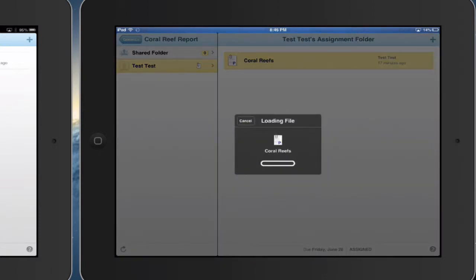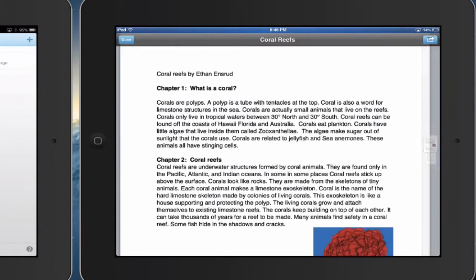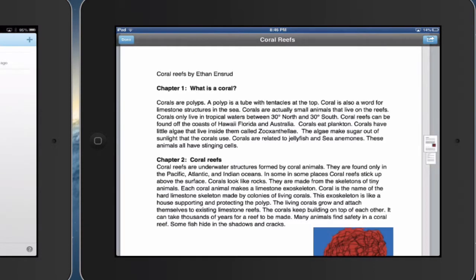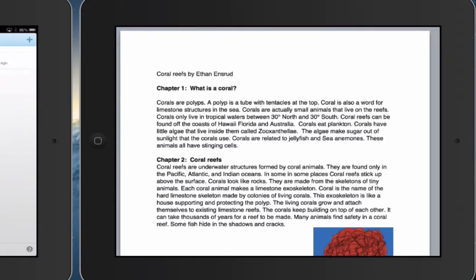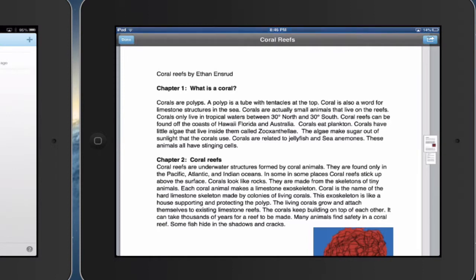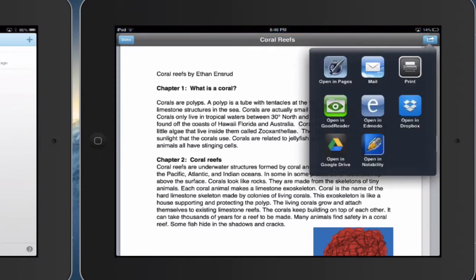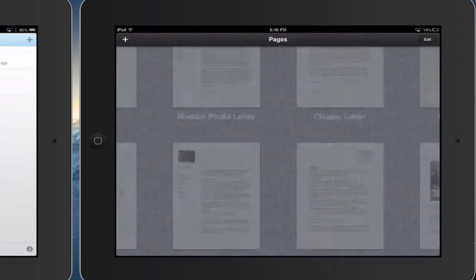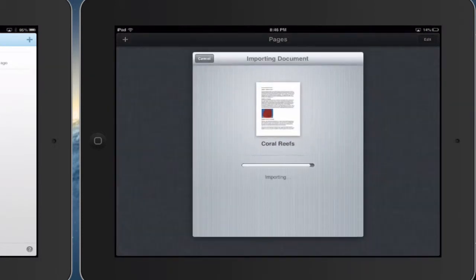I'm going to be able to open it up and I can send this to another app as well. And then I can open it up within the iPad. So I'll open it up in Pages since it's a Pages document.